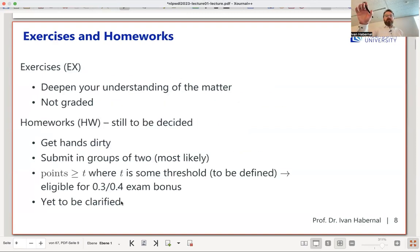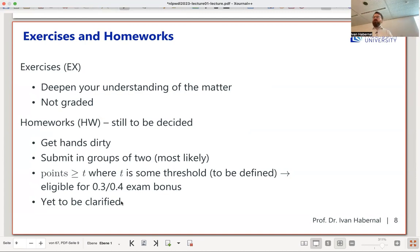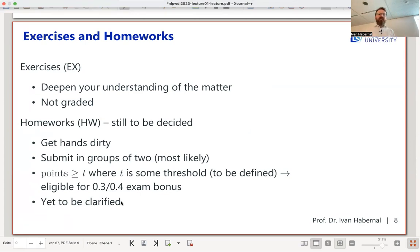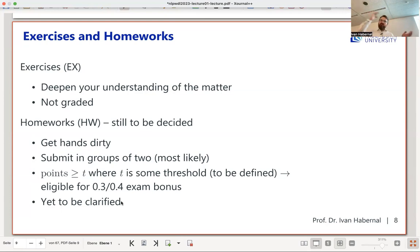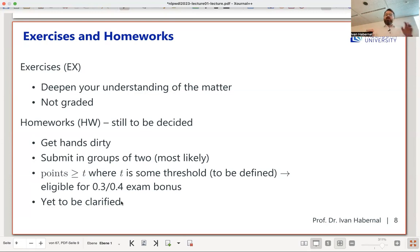We'll do hands-on programming exercises during exercise sessions, split into two groups for more one-to-one interaction. Homeworks will be submitted in groups of two. There will likely be bonus points if you reach a meaningful threshold — not just minimal effort. If you finish the exam with a bonus, your grade goes up by one.